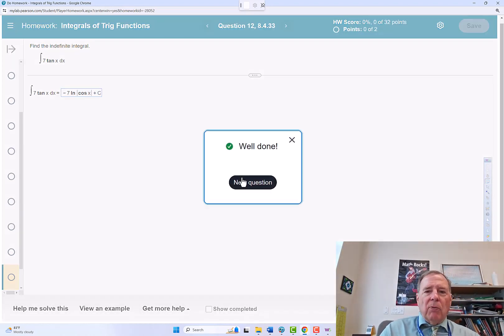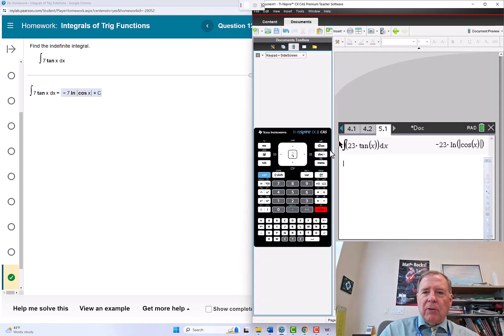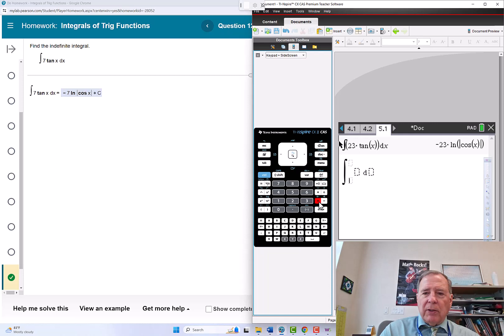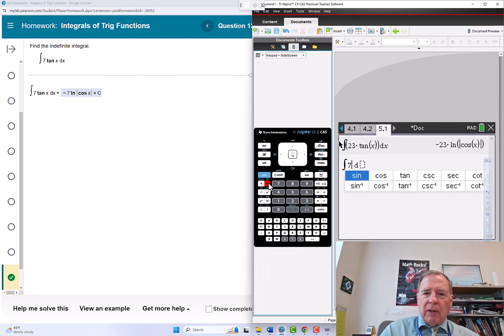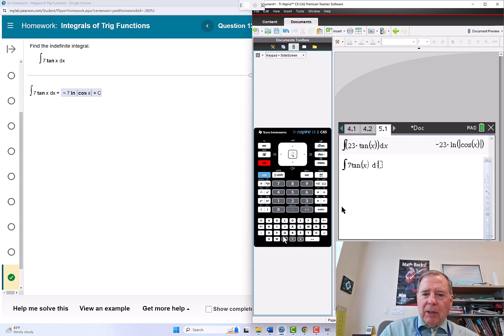Well done. Could we do that in the calculator? Absolutely. Shift plus, delete to get rid of the limits, 7 tangent x, tab dx.